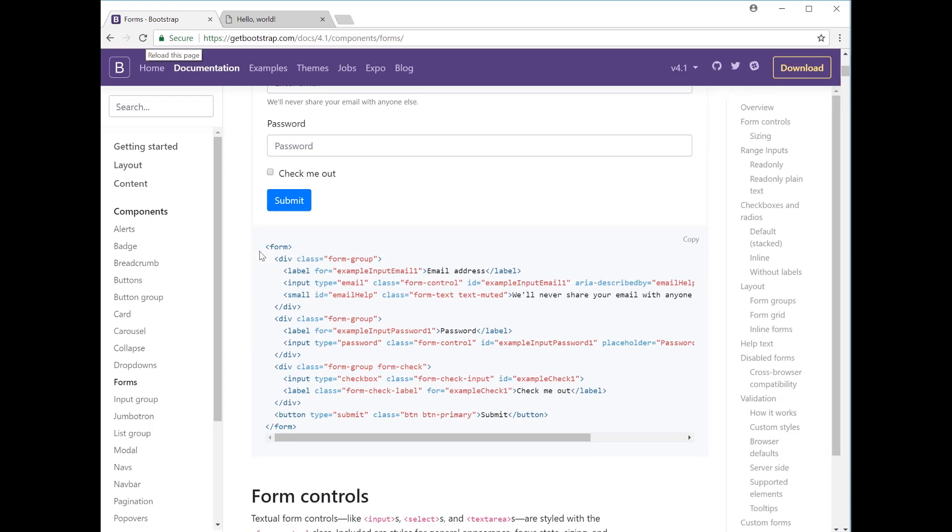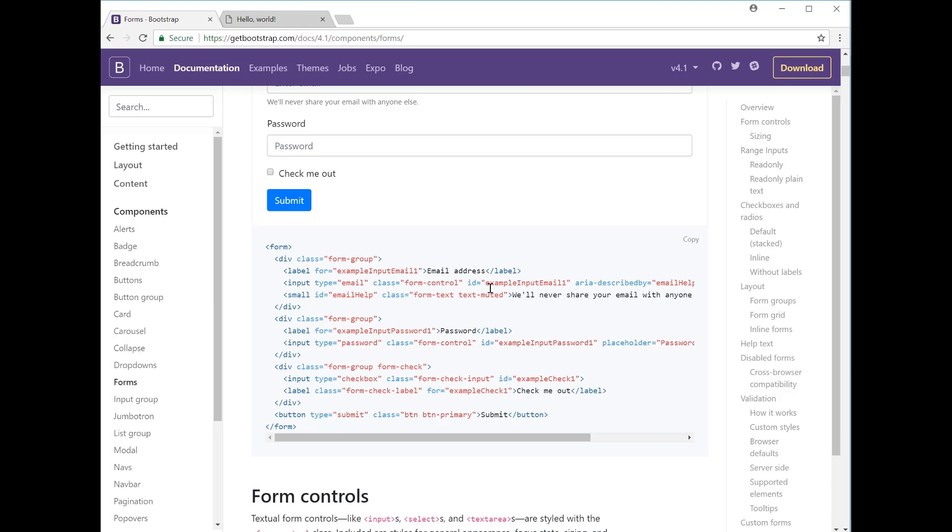If we look at the code below, you can see that the form is created by using the form tag and then you have your div classes within. The first div class has the form group, and then within that you have your label which is email address, password, subject, message, whichever group that you want to create. Below the label you have the input type, so this is an email with the class form control and the unique ID for that particular group. Then you have the small tag below the input which allows you to have this comment underneath the actual input field itself.